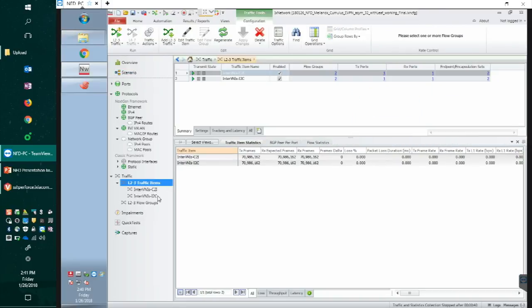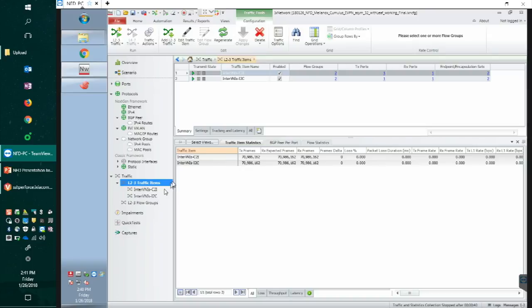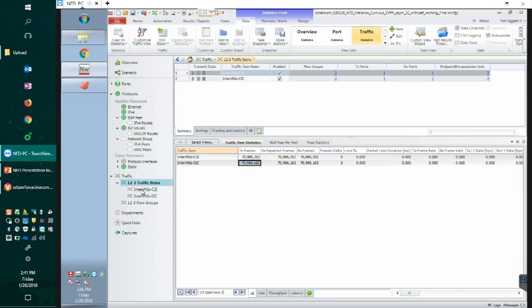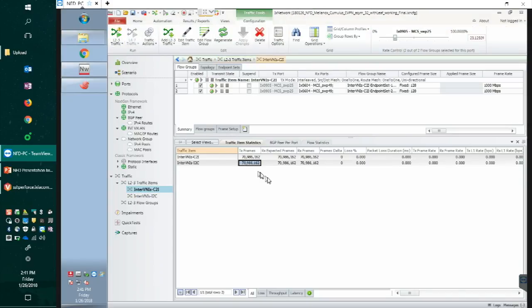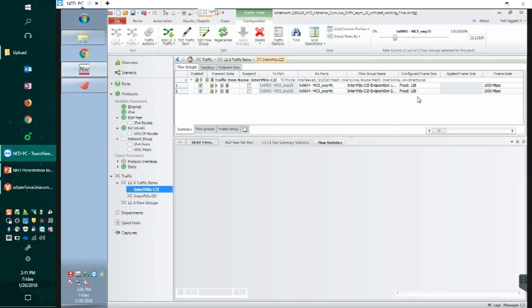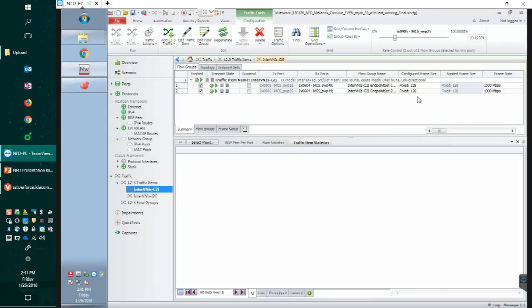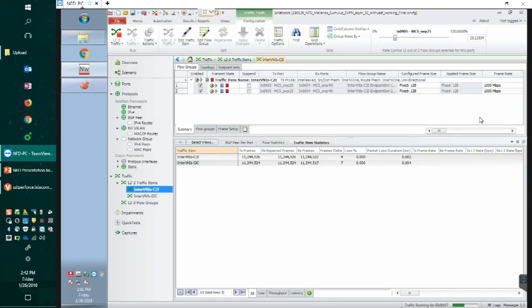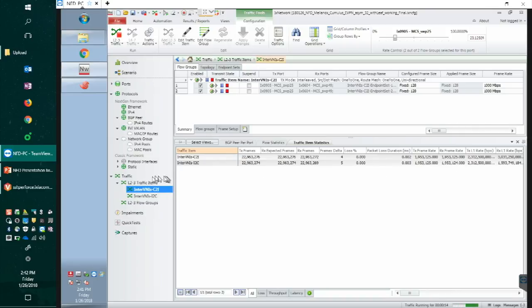In this traffic item, we have two traffic items. One named C2I, which means Cumulus to Ixia, and I2C means Ixia to Cumulus. So basically, we have bi-directional traffic here. The inter-VNI means we are doing the VXLAN routing. Let me make sure that I regenerate the traffic. Just one question. Which packet size will you have here? In this current demo, we are using 128 bytes. Thanks for the good question. Frame rate is one gig on each traffic item, so bi-directional two gigs traffic rate.